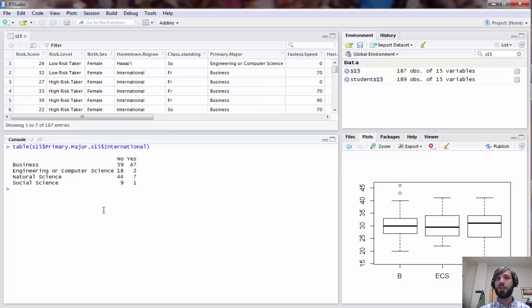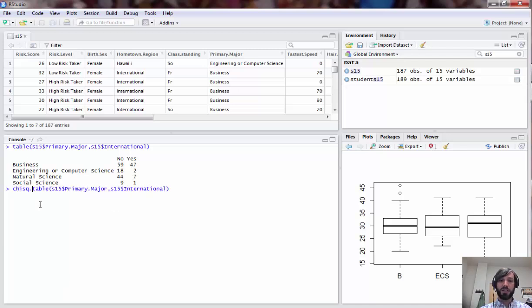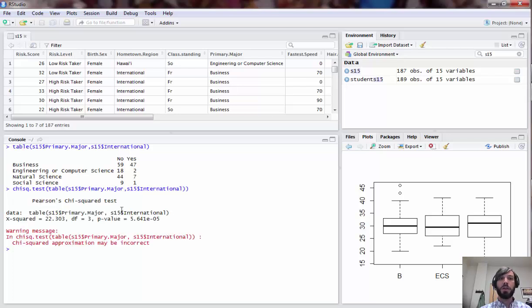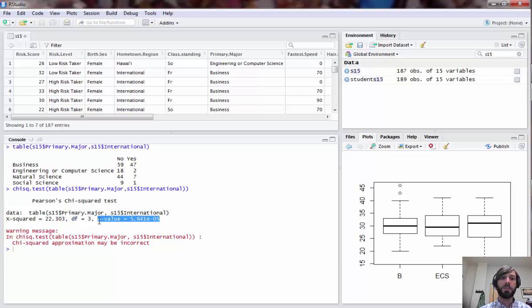Running a chi-squared test for independence in R Studio is fairly simple. You simply take your two-way table and add to the front of it chisq.test, and when you run it you'll notice you get a chi-squared value, it'll spit out the degrees of freedom and also a p-value which is extremely low in this case.